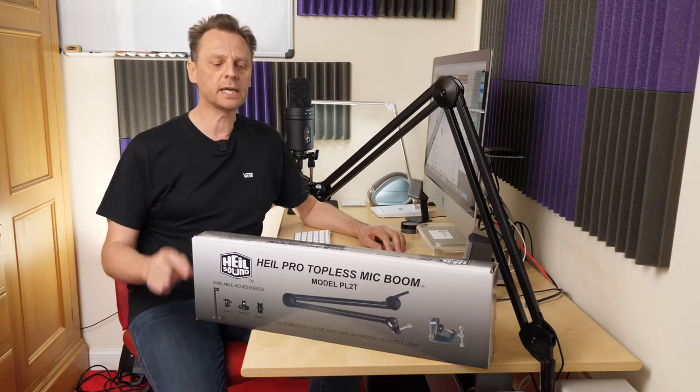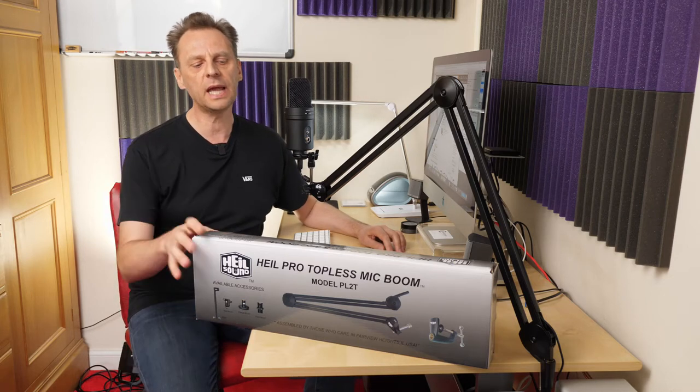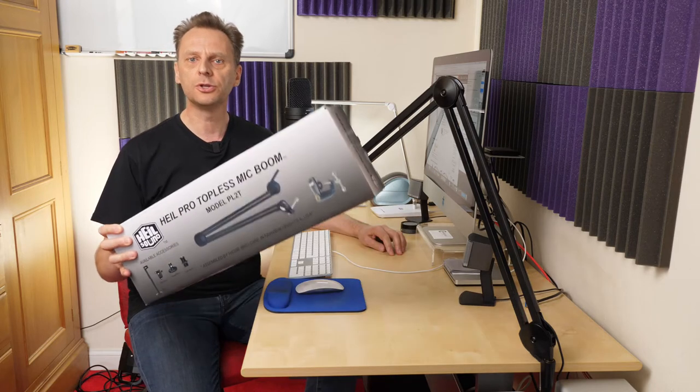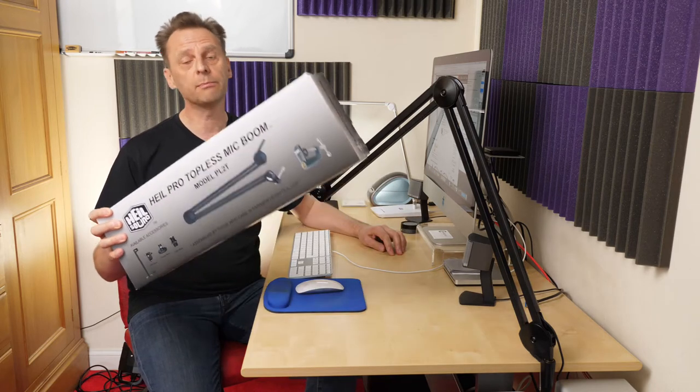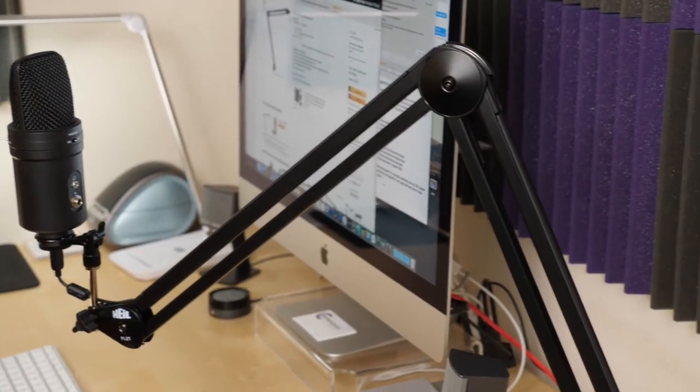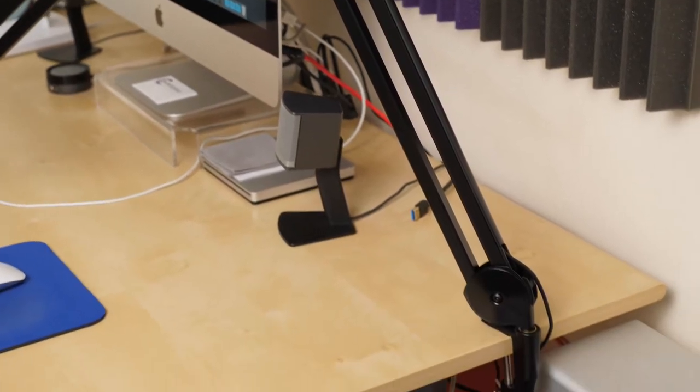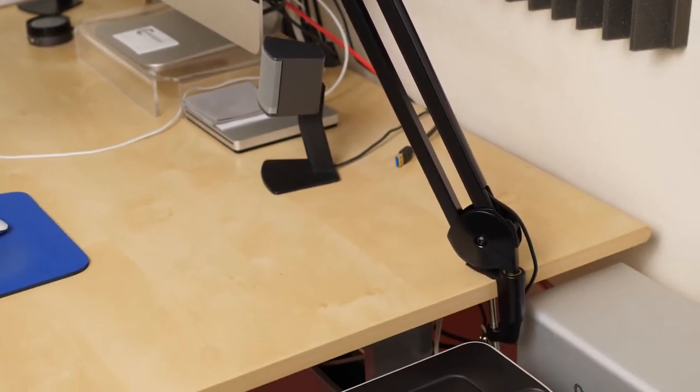Today I'm taking a look at the Heil PL2T microphone desk boom arm which I've got right here. There's not going to be an awful lot to say about this, it comes in at about £120. I'm going to first go through the good and then I'll put the negatives in at the end.